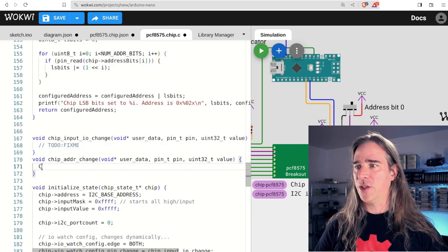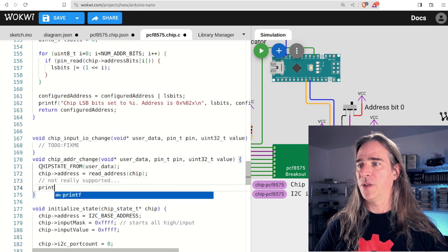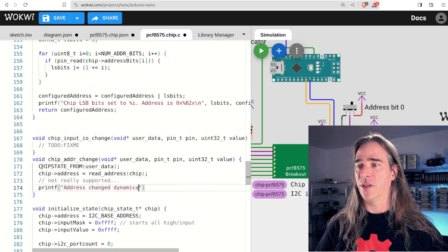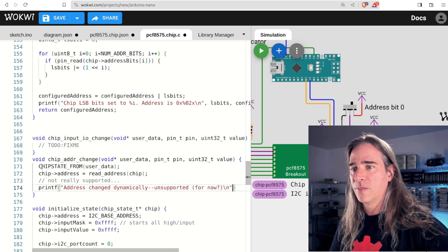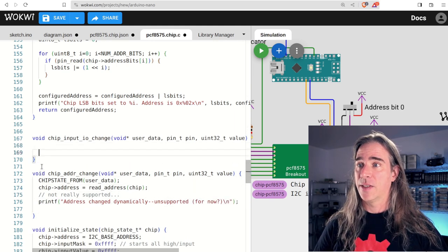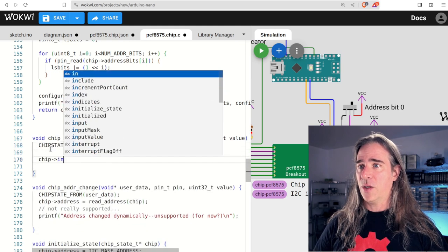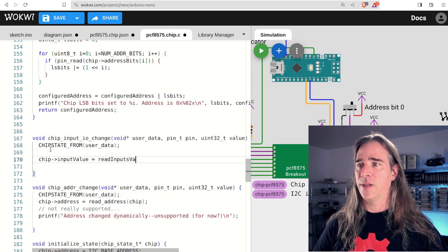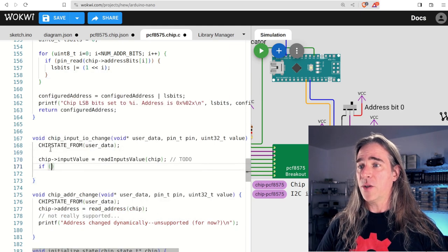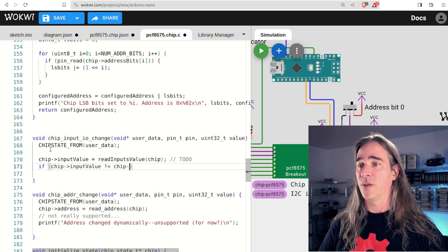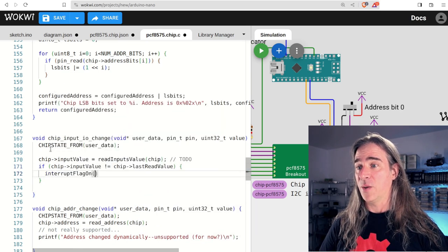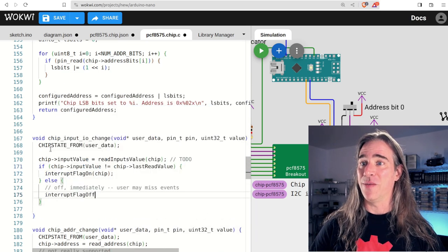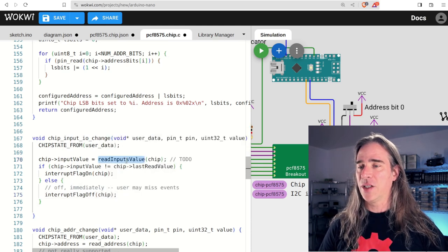Anything left? Ah, les to-dos. So not doing anything yet on our watch callbacks. For the address change, I don't think we'll do anything here with I2C, but we'll still read in the addresses configured and just spit out a little message. Okay, chip IO change. Here we need to act. So get chip state. Let's get the current input value. I'm just going to put this out into another function. Our other job is to notify the user on change. So if the input value isn't equal to the last value read in, interrupt flag goes on. Otherwise, though this may mean the event is missed, interrupt flag goes off.